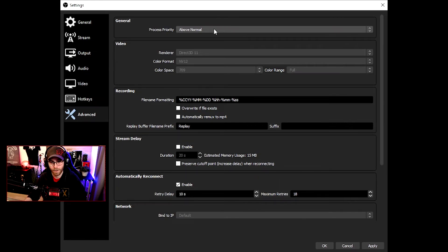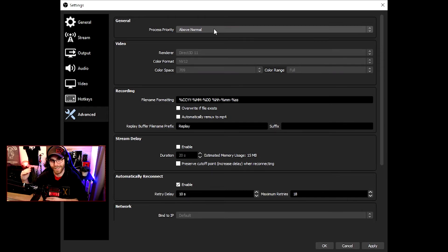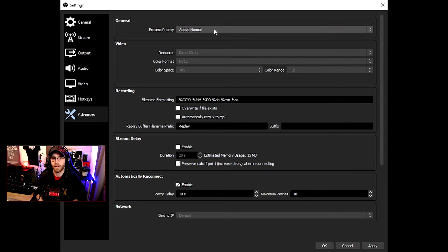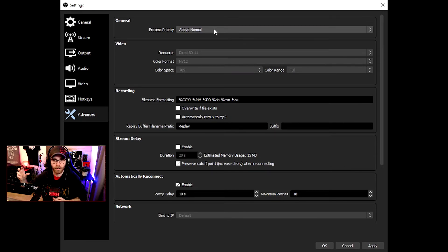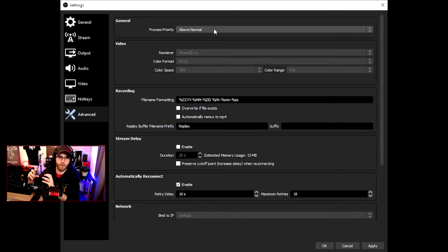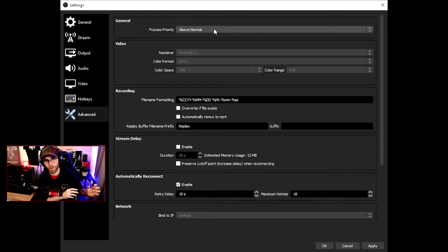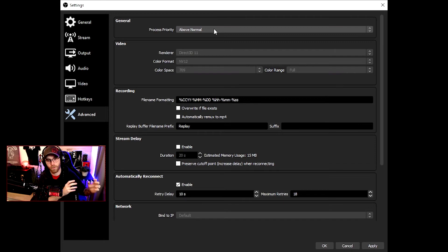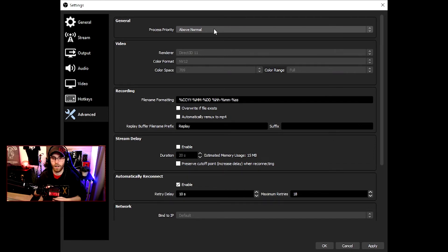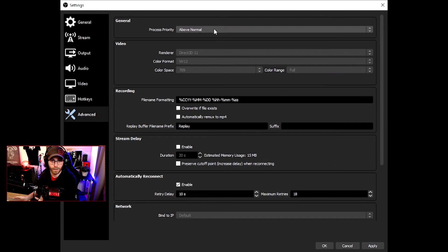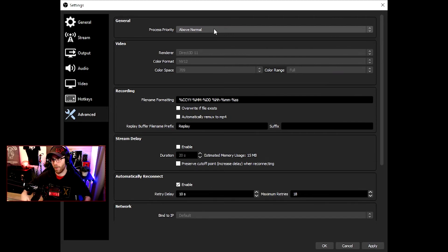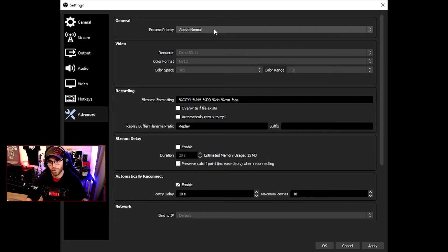That's why I also start OBS as admin, because you get that prioritization over the game instead of the game taking all the resources. I want the opposite: I want the good resolution for your stream and the rest the game can take. That's why I'm using it, so above normal I should recommend.